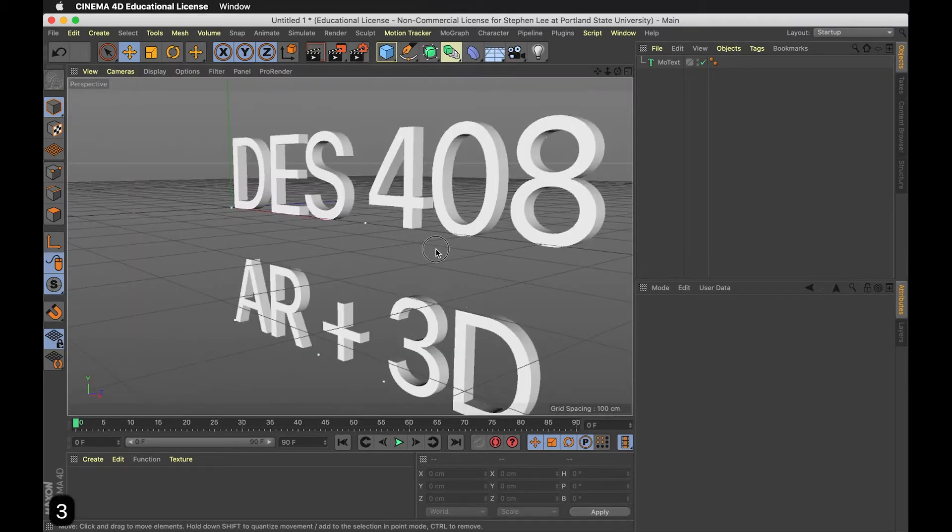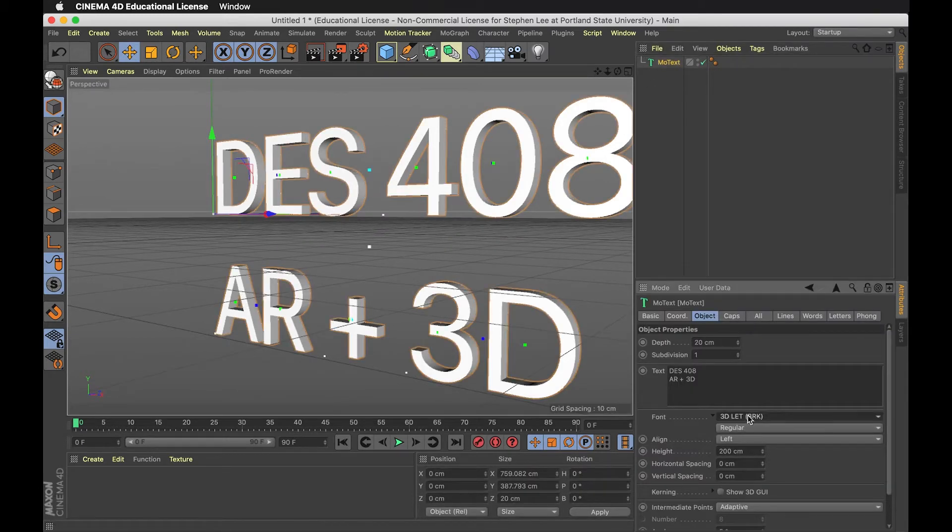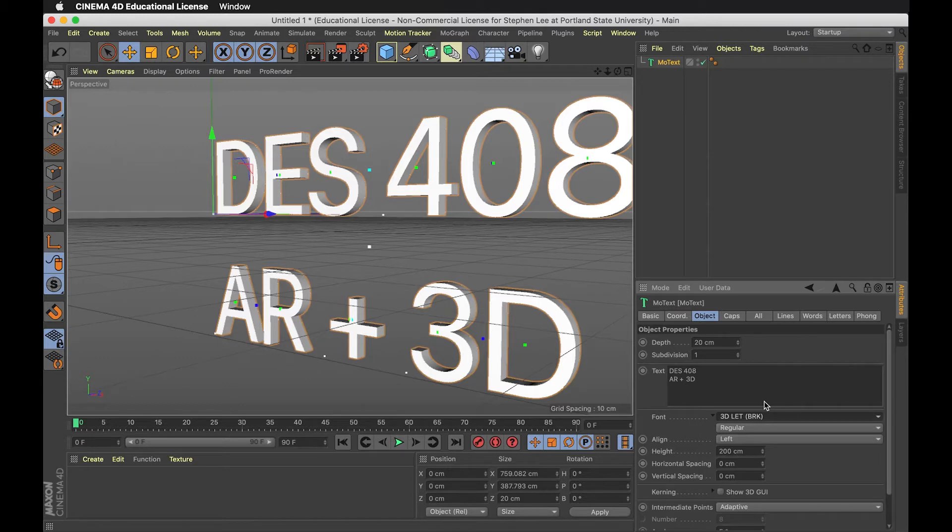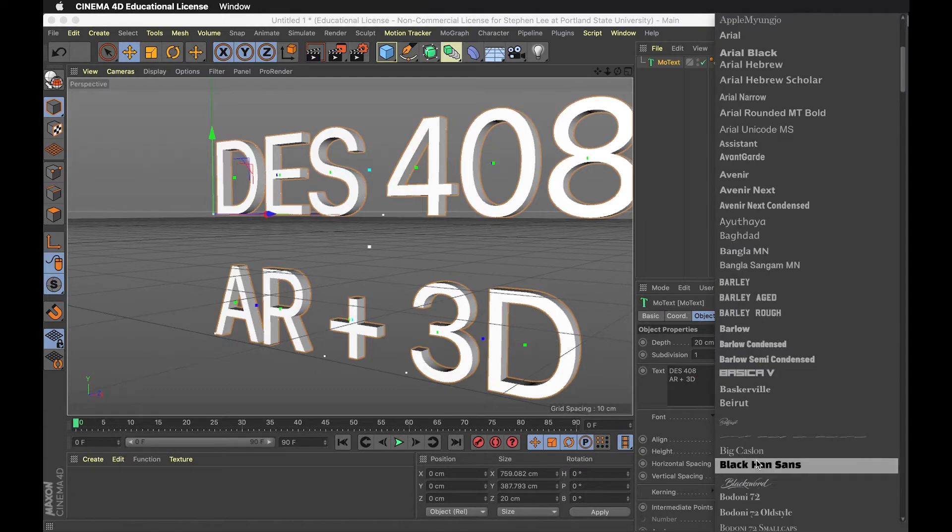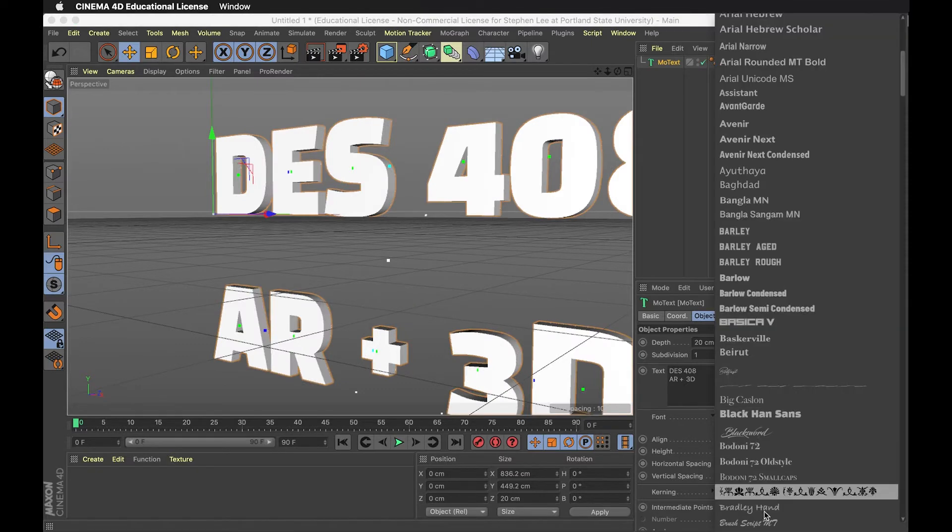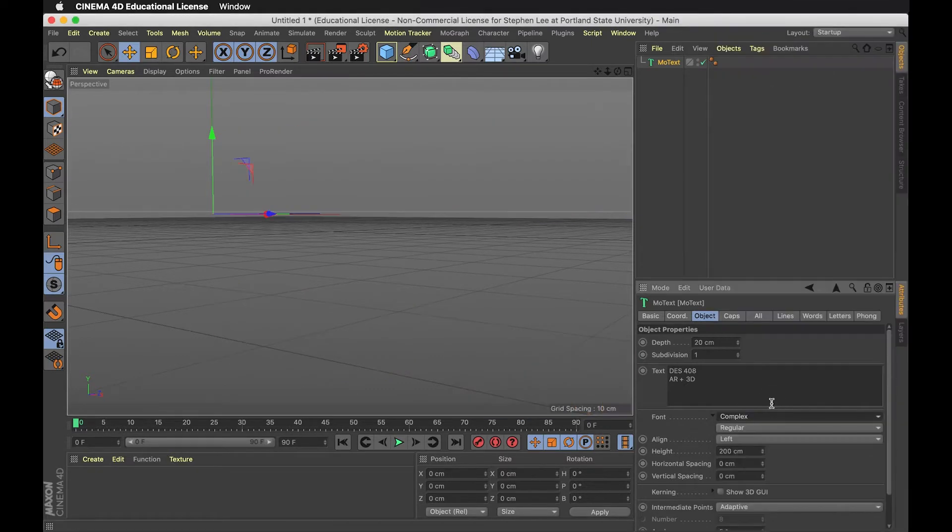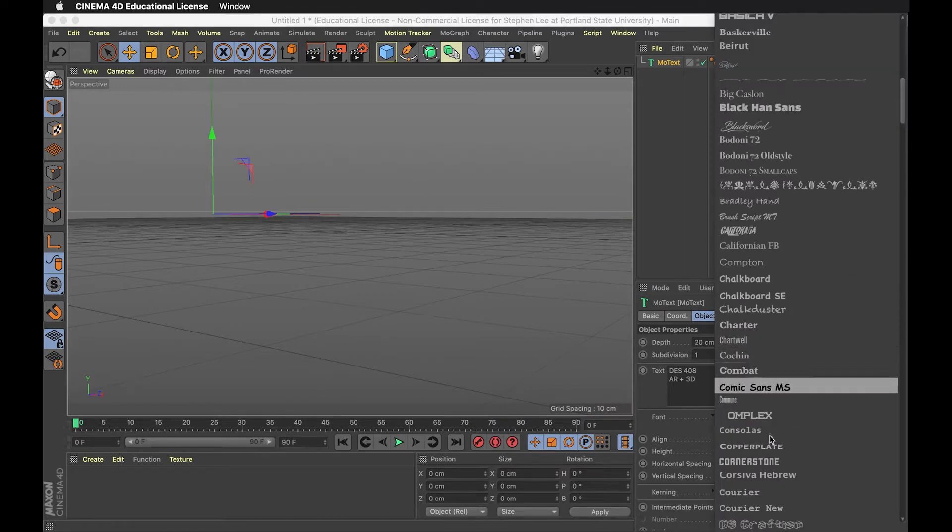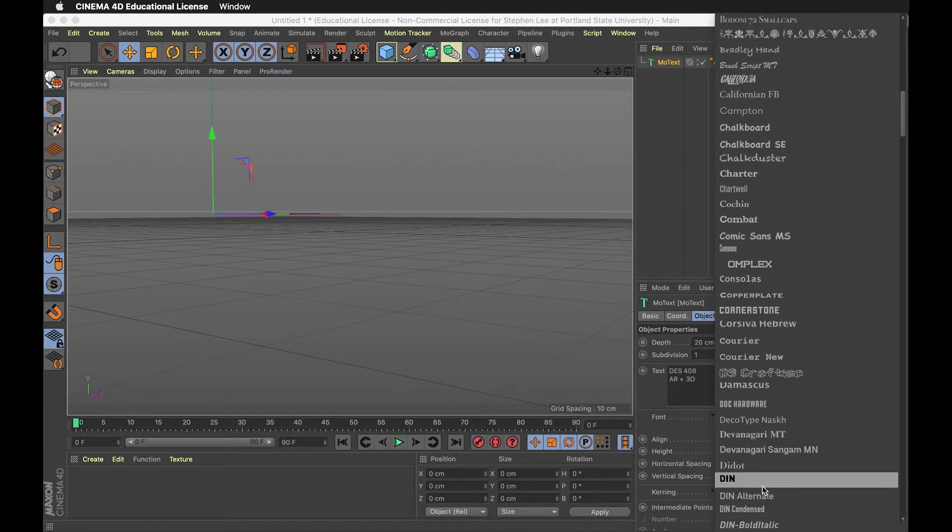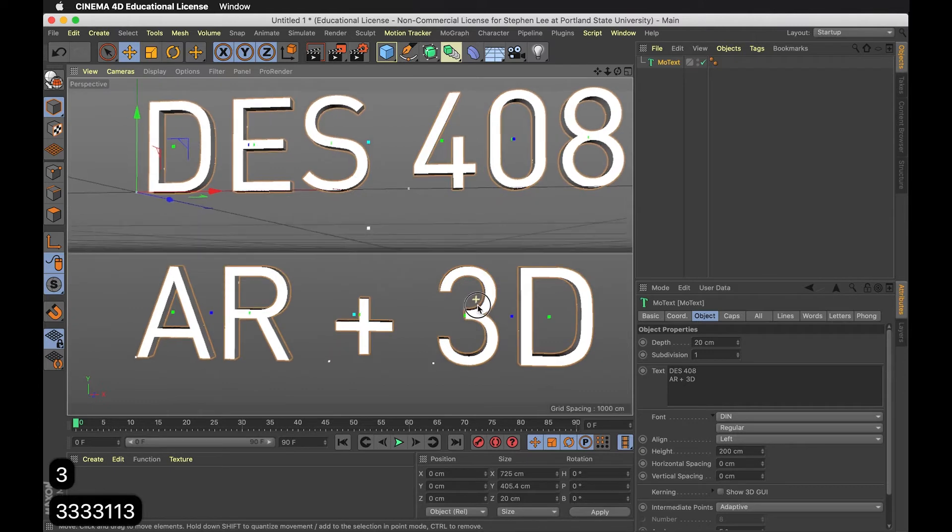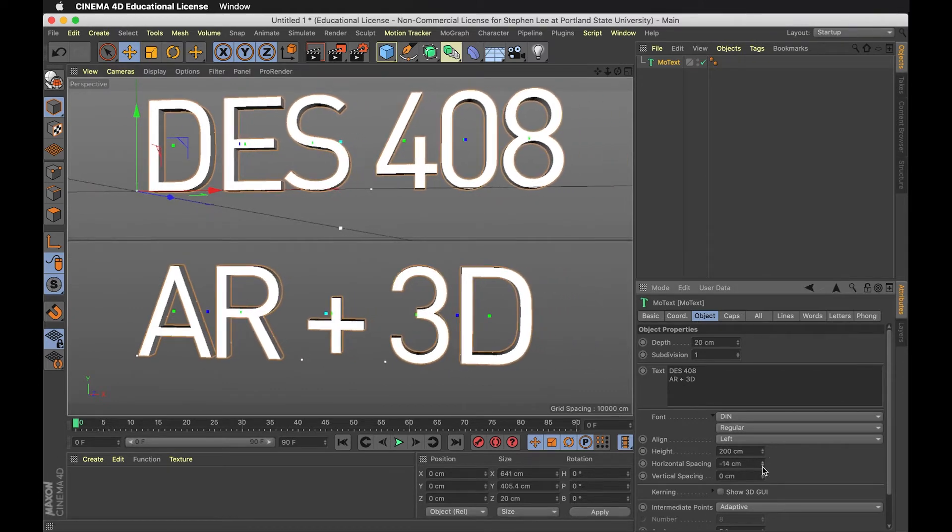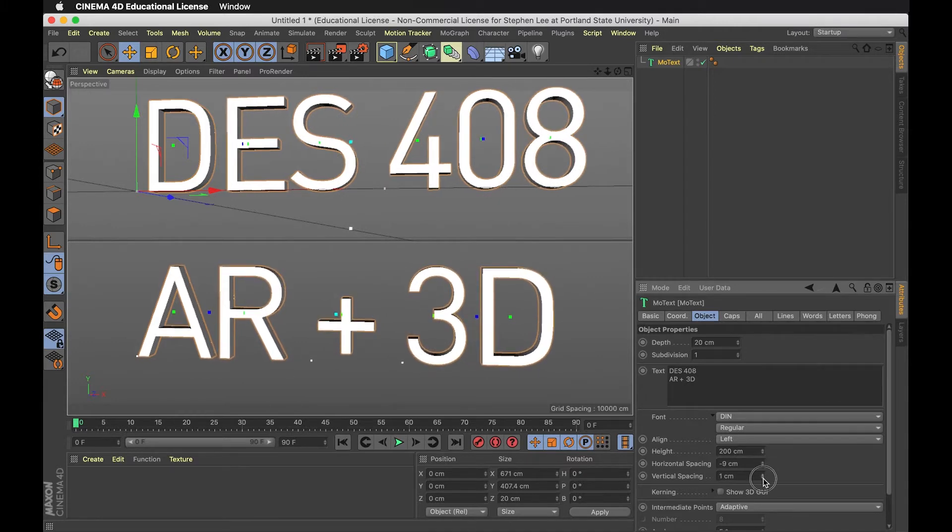We can select a different typeface if we want. There's a depth option to make it really deep. You can play with the height, leading, and tracking. Some of these are pretty weird fonts. I like DIN. I can adjust the tracking.